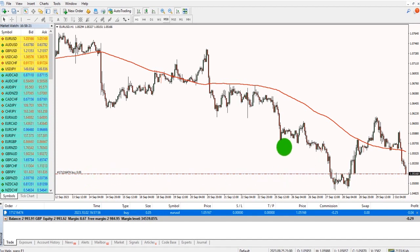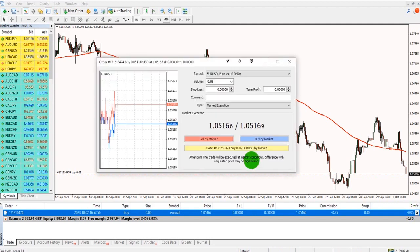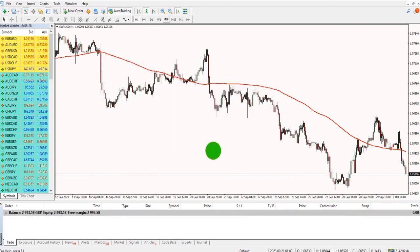To close the trade down, I click on the X here, the cross. Click close, and the trade will be closed.